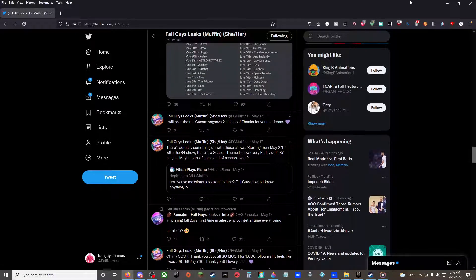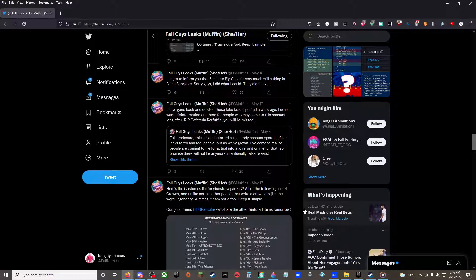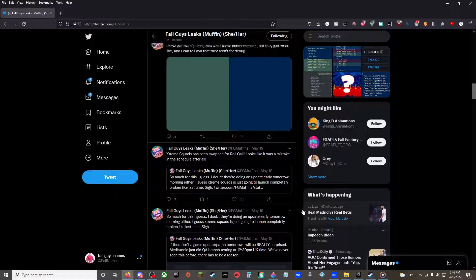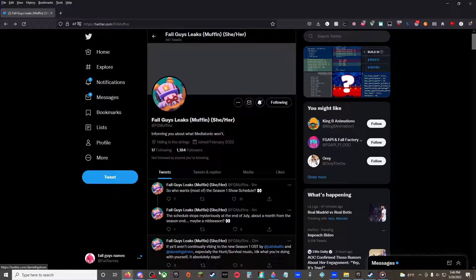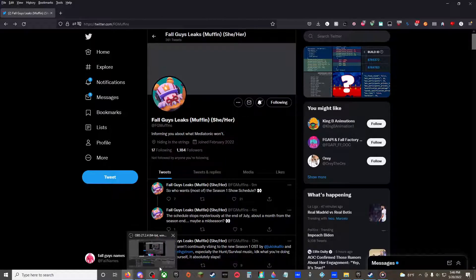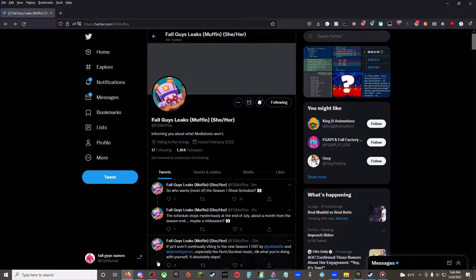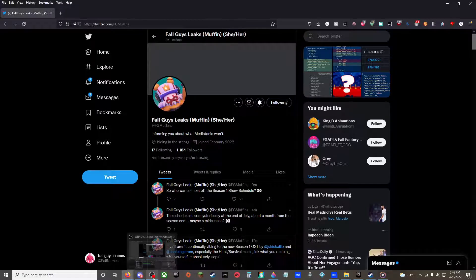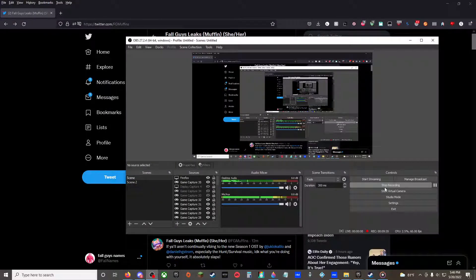All right. Well, that's all of most of the recent leaks from FG Muffin and FG Pancake. All will be credited in the description. And as always, GG.